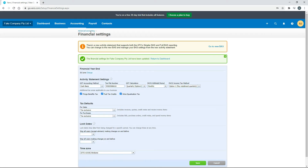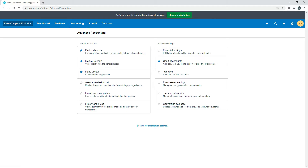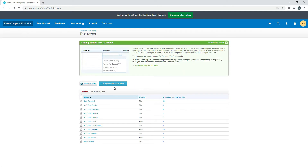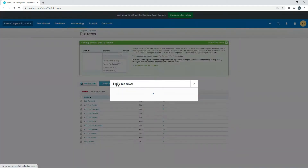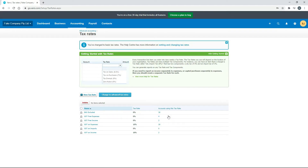Going back to Advanced Settings, the final thing is the Tax Rates. We changed these to advanced rates earlier in the course, but we don't need them for this exercise so we can change back to the basic tax rates. You should end up with six tax rates - if you're a small business using the simpler BAS, not importing and exporting, or without a large turnover, these six rates are all you need.